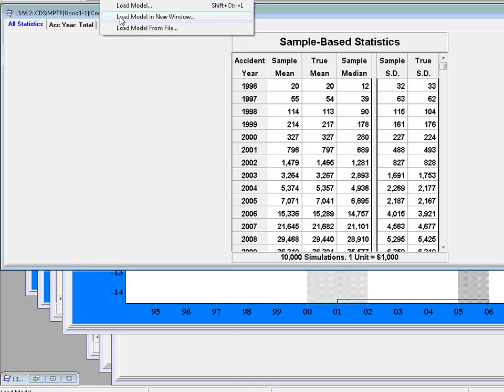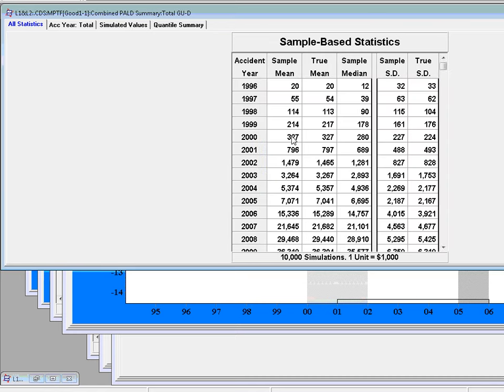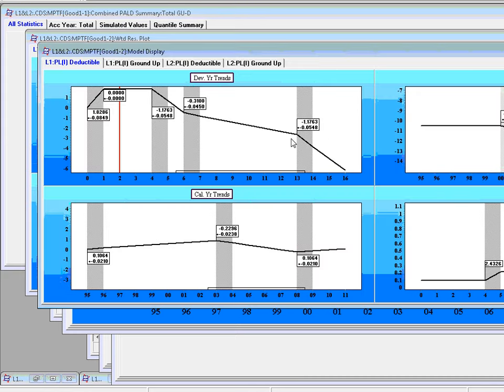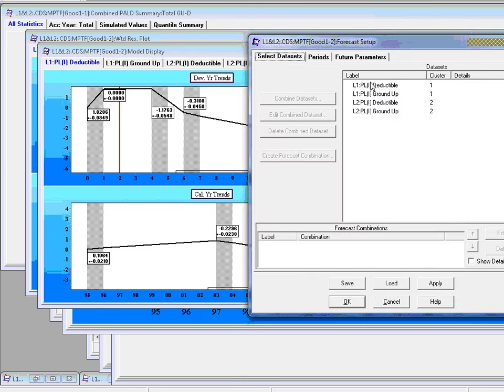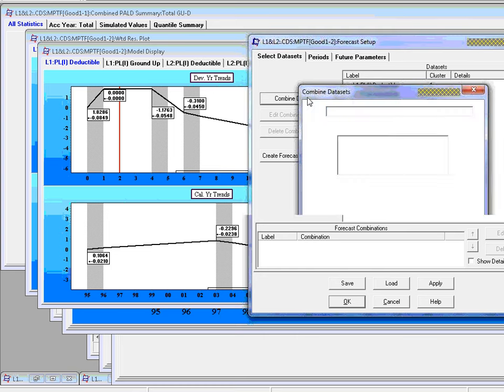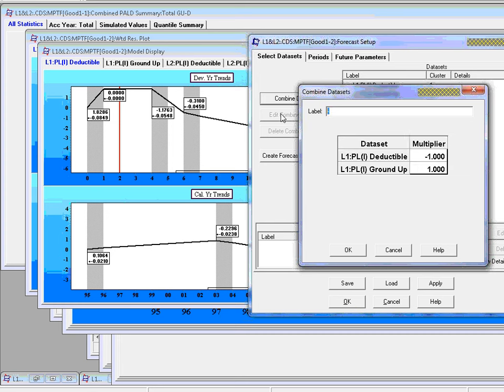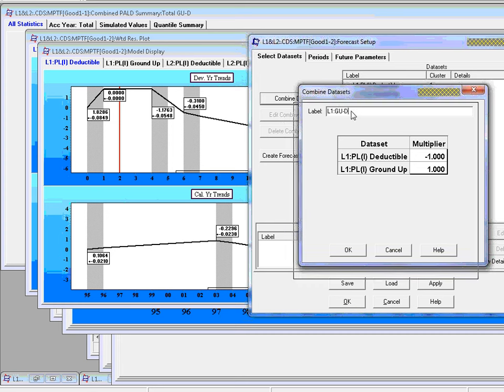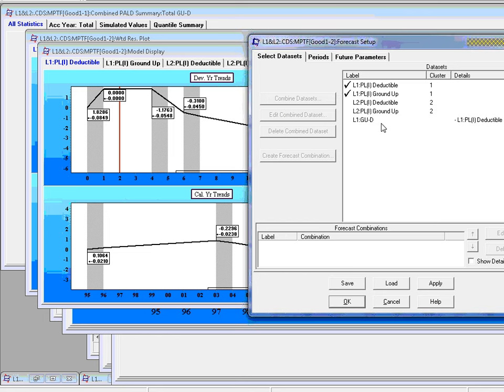And load model in new window, which is a good one model. And then we'll create the same combinations, but in a slightly different way. So here we've got a forecast combination. Now let's select L1, two L1s, deductible and greater, combined data sets. Now we're going to select combined data sets. So that's going to be here in the listing. So again, minus 1, oops, that's in the title. Put a minus 1 there. And let's make that L1, oops, L1, ground up minus deductible. But this is going to be a combined data set.